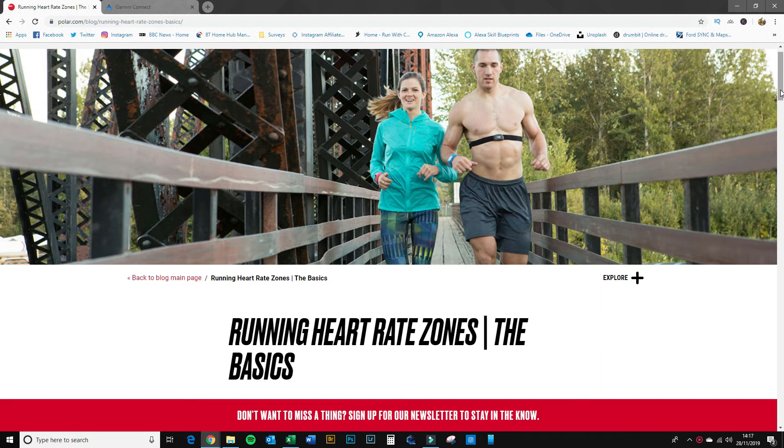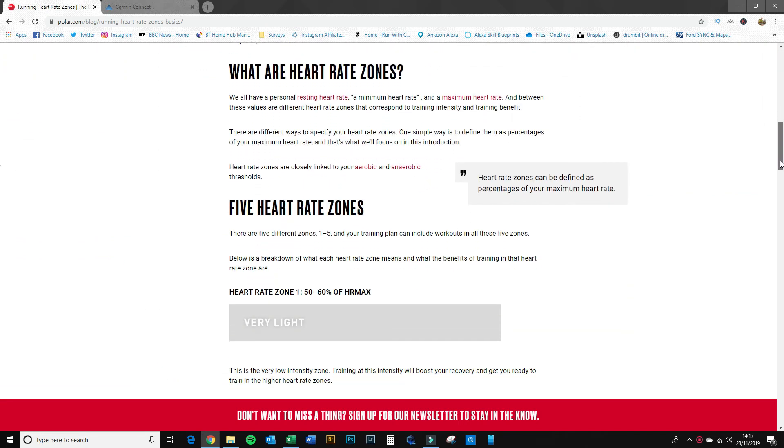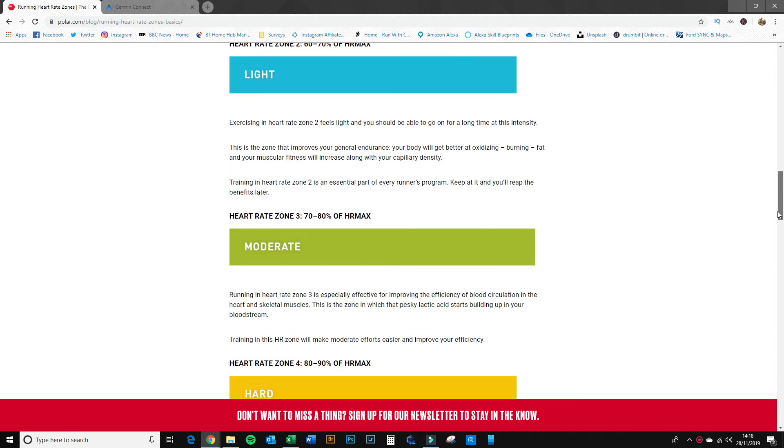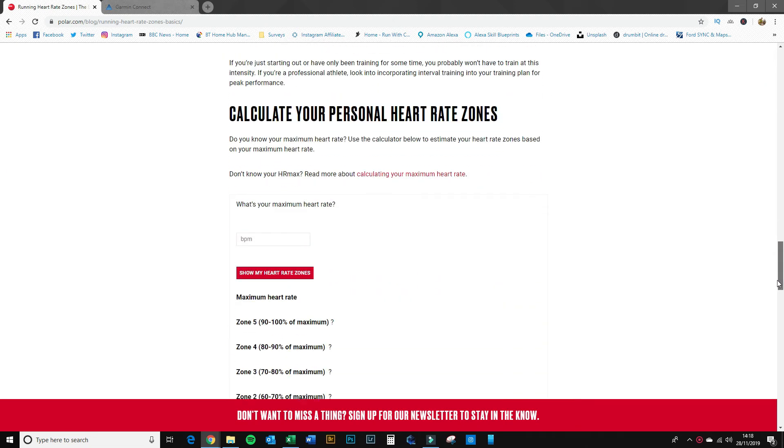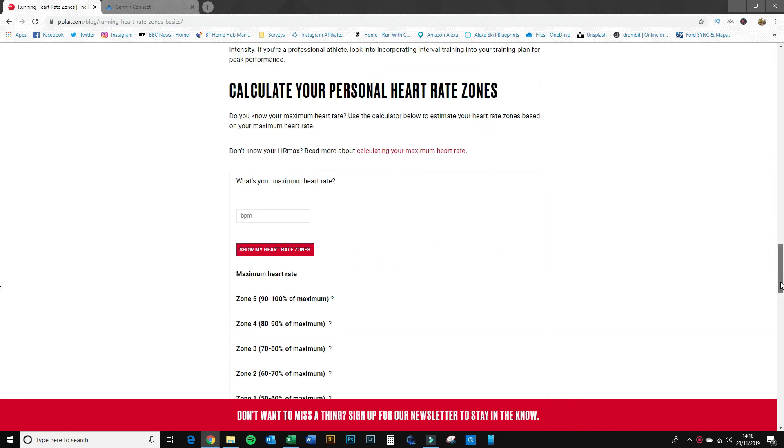So if you come to this page here and scroll down, you get a bit of interesting information about heart rates and heart rate zones. As you come down, towards the bottom here it is: 'Calculate your personal heart rate zones.' So that's what we're going to use.